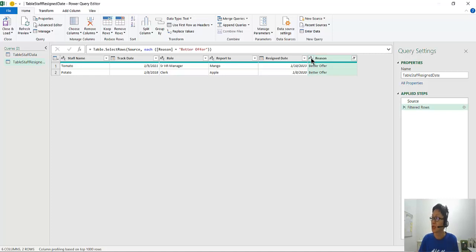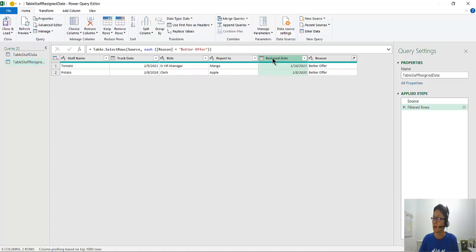So then we can also change the header. This review one, two, right? They change that to Resign Date. I'm not going to do that here.